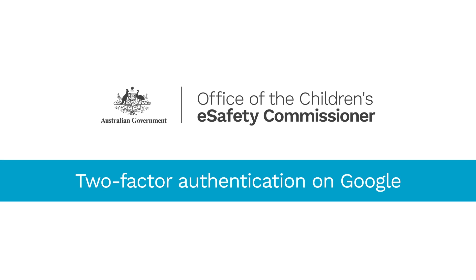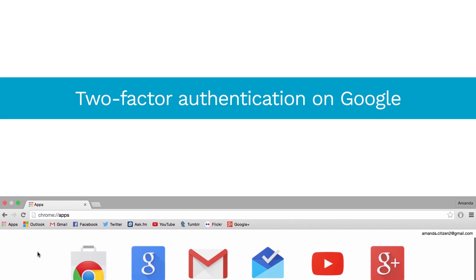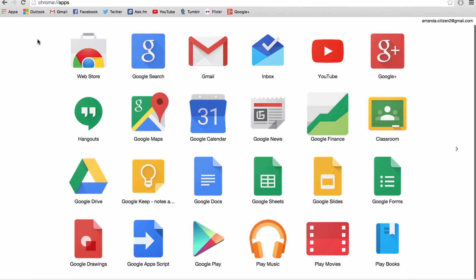The username and password for your Google account gives access to all of Google's web-based services. This includes Gmail, Google+, Drive, and YouTube. So it's important to protect your Google account by setting up two-factor authentication on it.